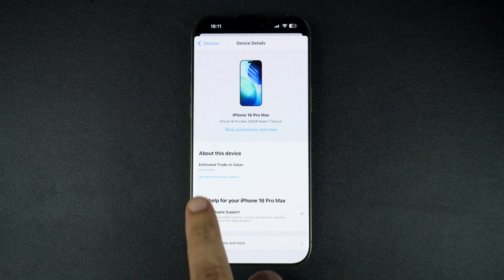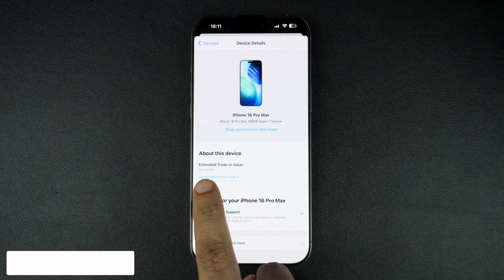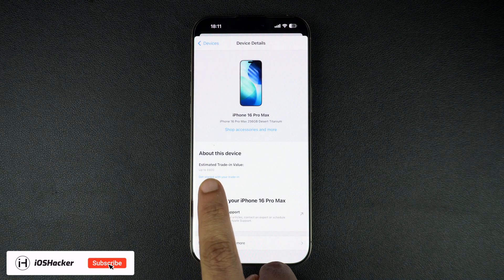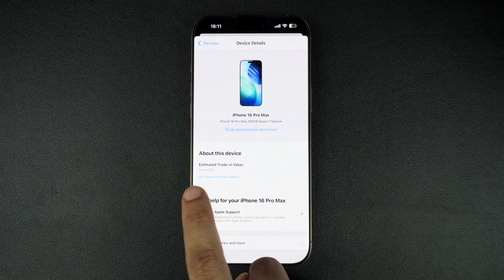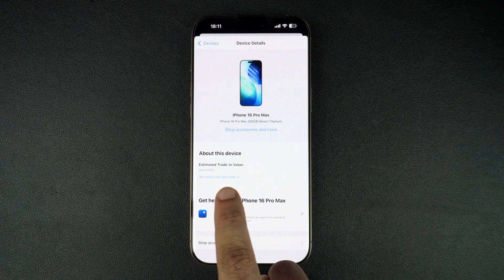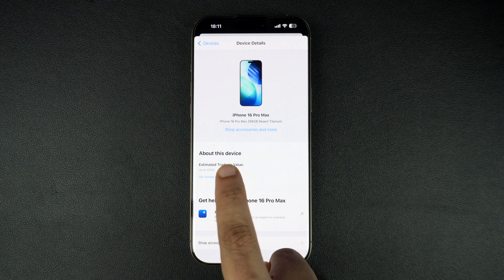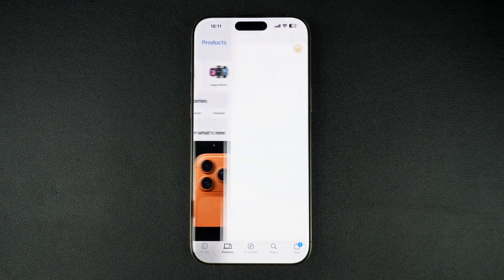On the next page, you will find the estimated trade-in value of your device. Here you can also tap on 'Get Started with Trade-In' to initiate the trade-in process.